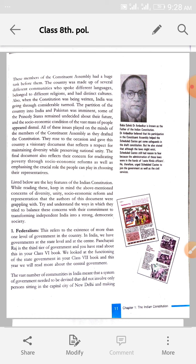The first key feature is Federalism (Sangbaad). This refers to the existence of more than one level of government in the country. Federalism means that there is not just one type of government at every level — har level pe alag-alag sarkar ho. In India we have government at the state level and at the center (Kendra mein aur state level pe humaare paas sarkar hai).